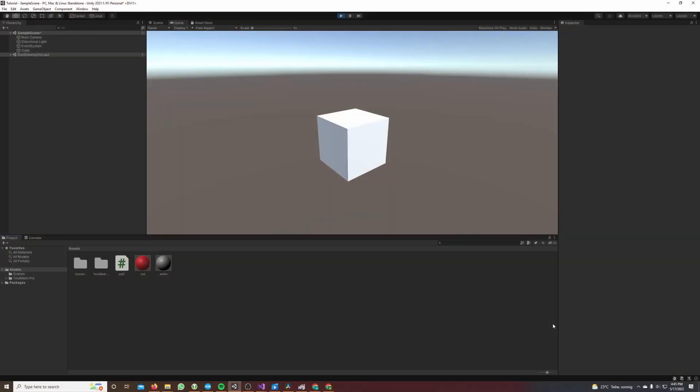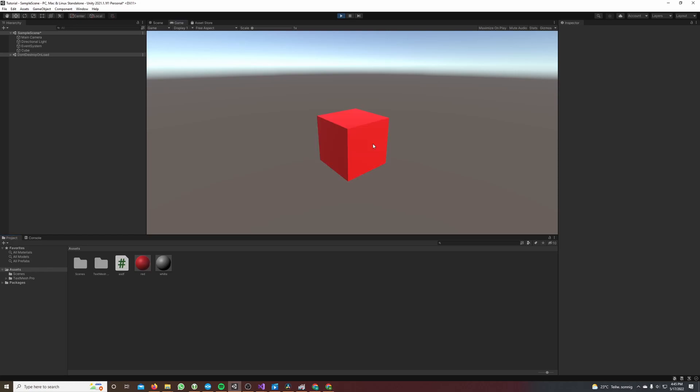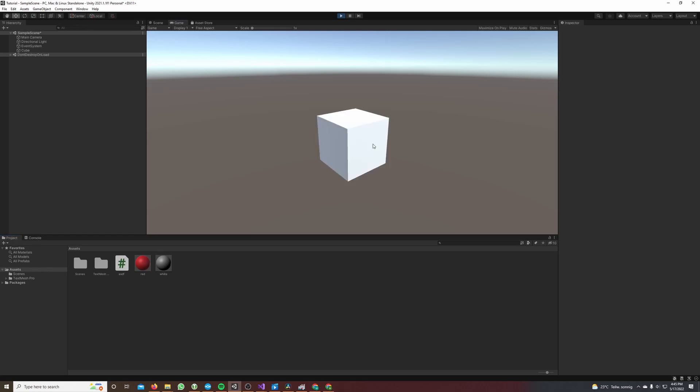Hey guys, in this tutorial I will show you how to detect a click on a game object in Unity. In the end our project will look like this - every time I click on the cube the color changes.